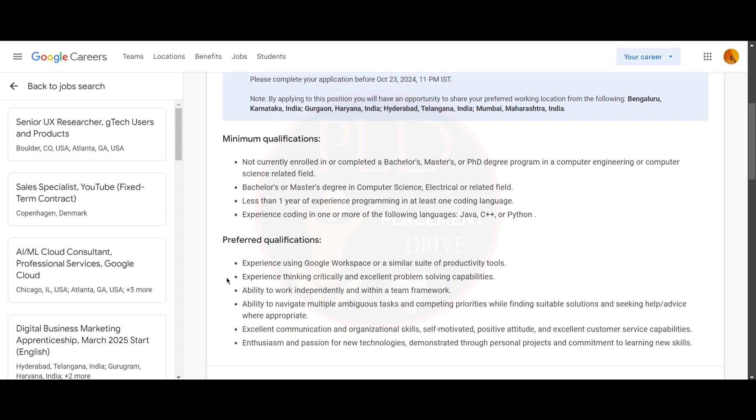You should have less than one year of experience in programming in at least one coding language. Also, you should have experience in coding in one or more languages like Java, C++, or Python.